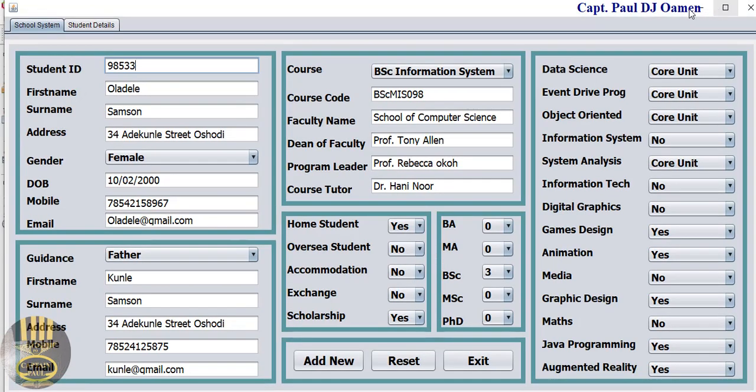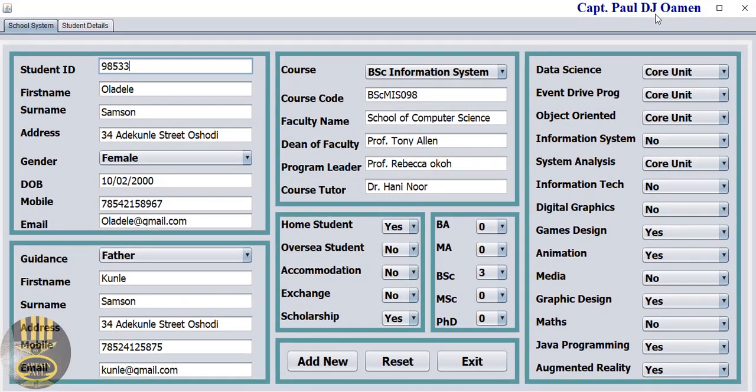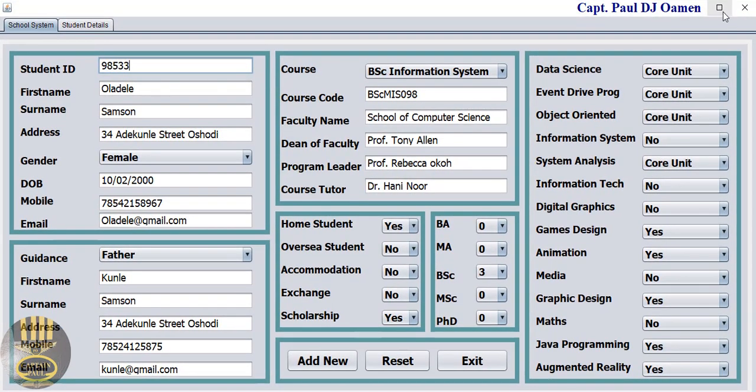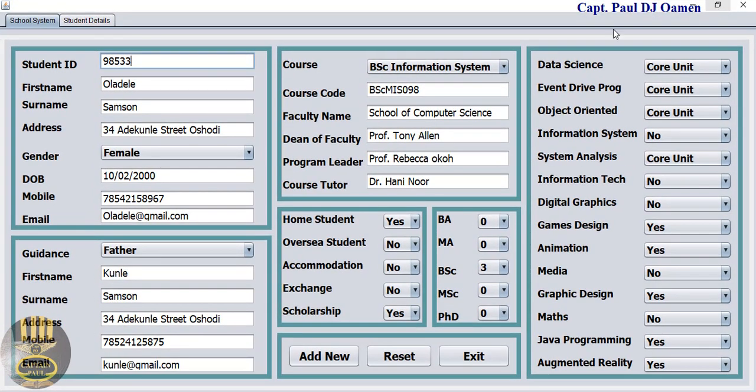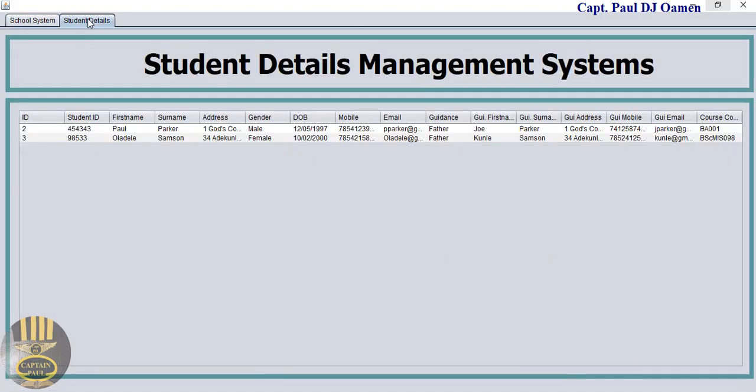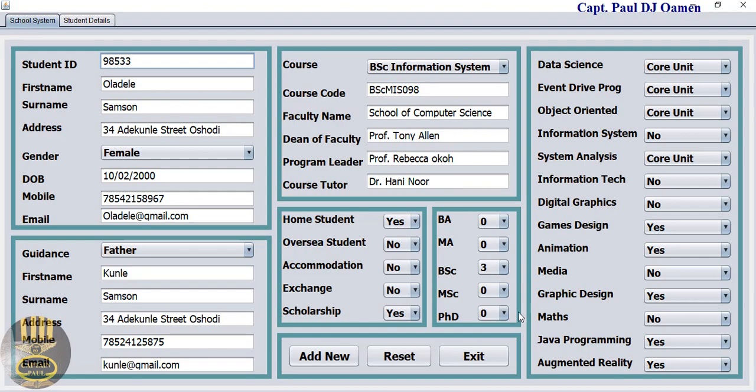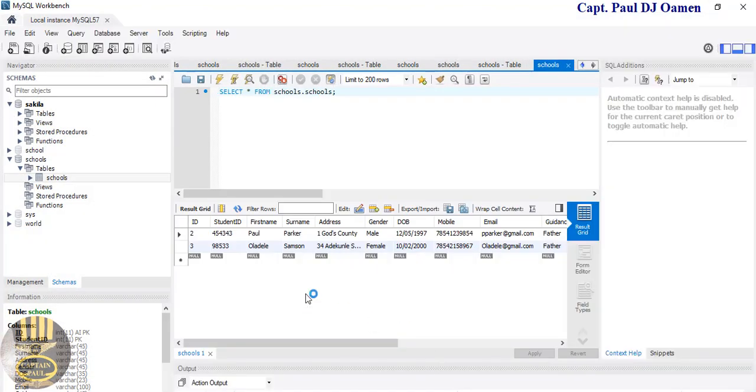Hi guys and welcome to JavaNet version of a school management system. Right here are the details I entered earlier. Let's show you what's going on. In the second tab we get the details of this student, and we also have the details in the MySQL database workbench. What I'm going to do now is reset the whole system.